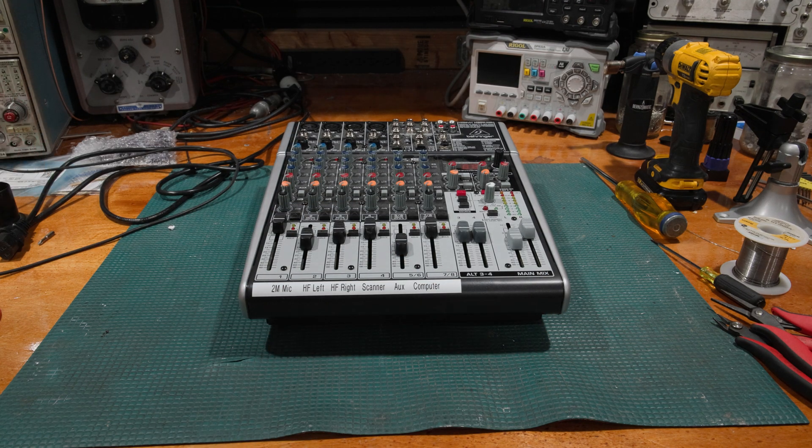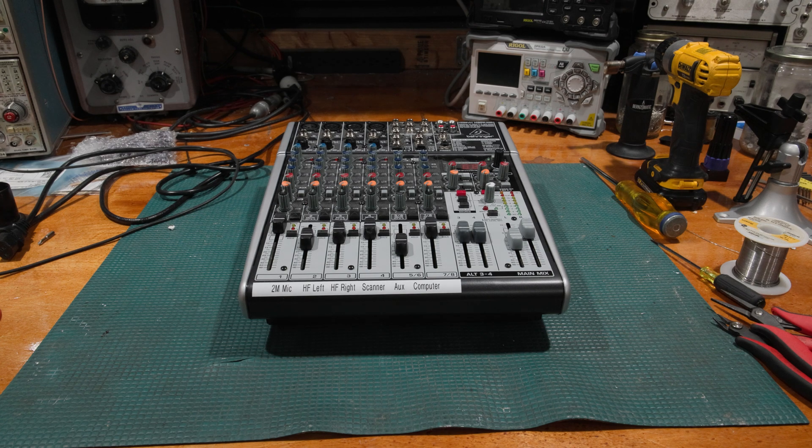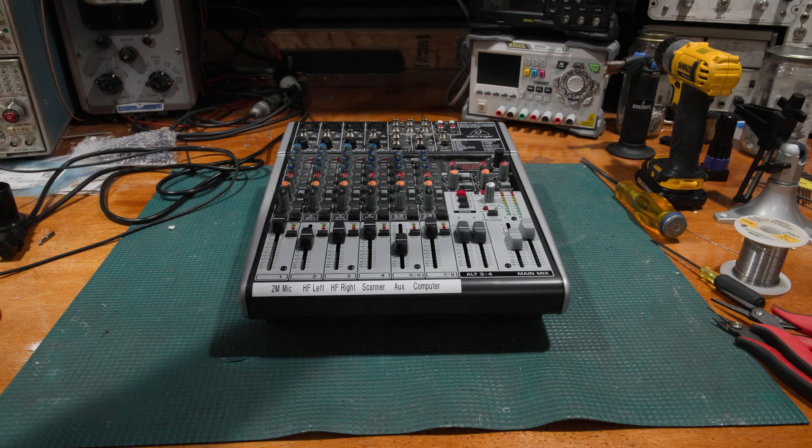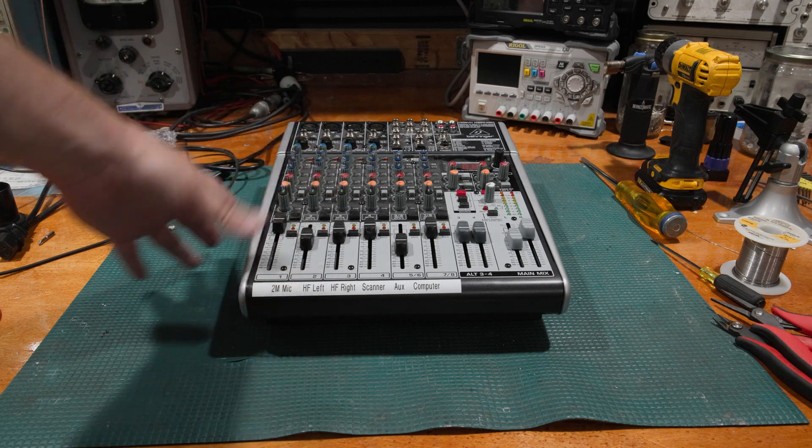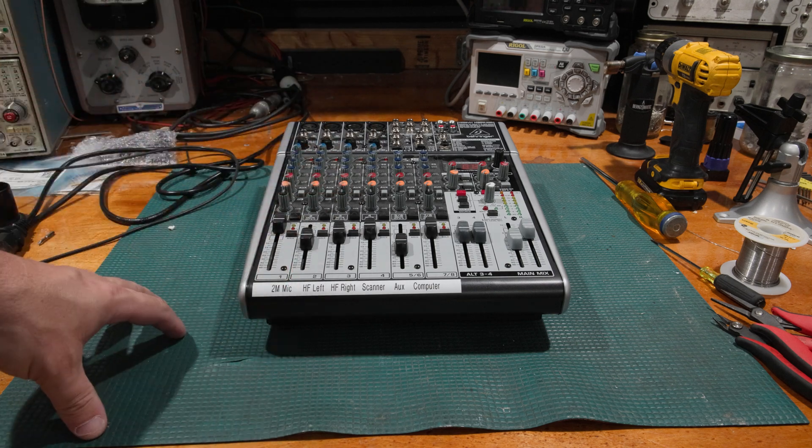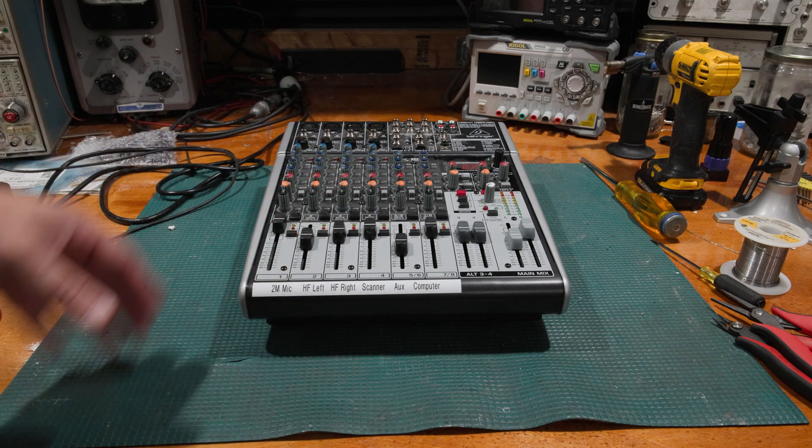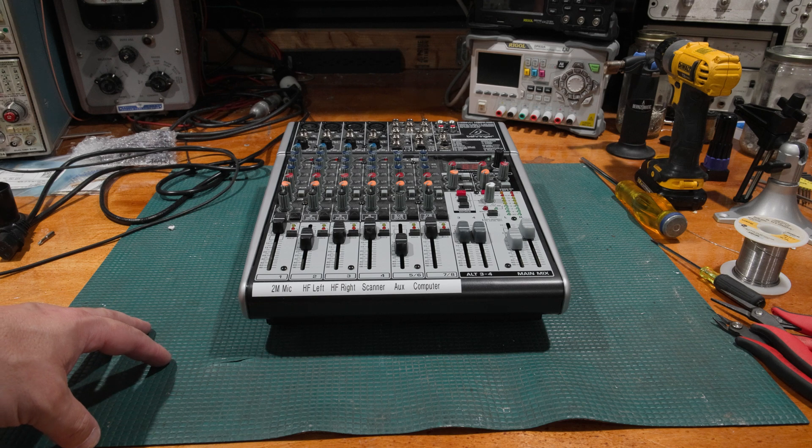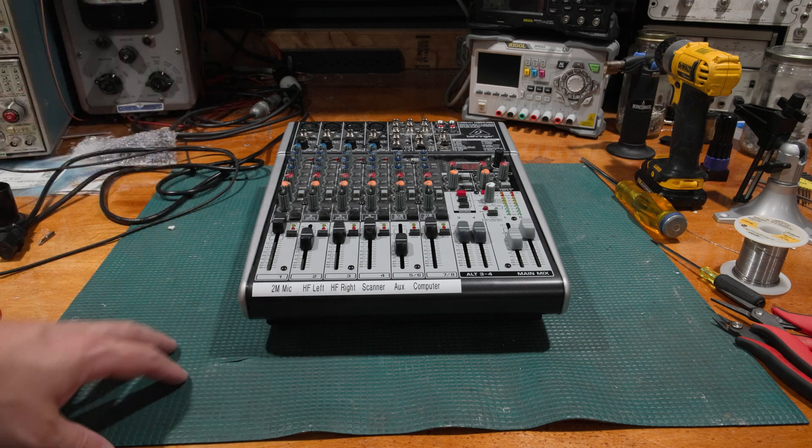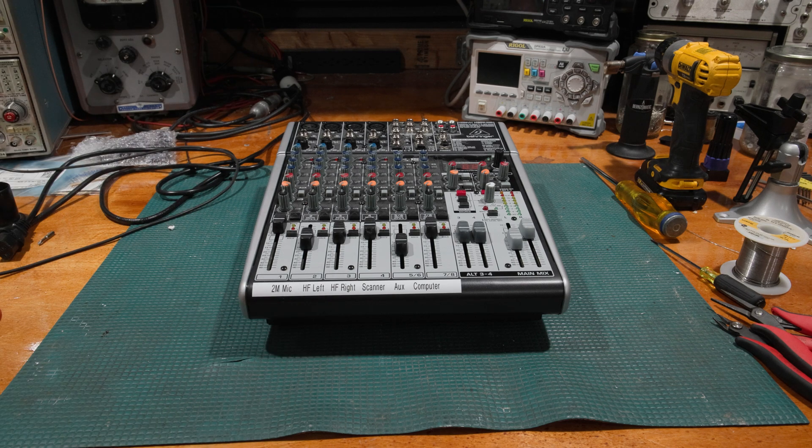This one comes to us from a ham radio operator that I know, and this has run flawlessly in his shack for quite some time. He shut this off to go on vacation and when he came back it did not start back up.